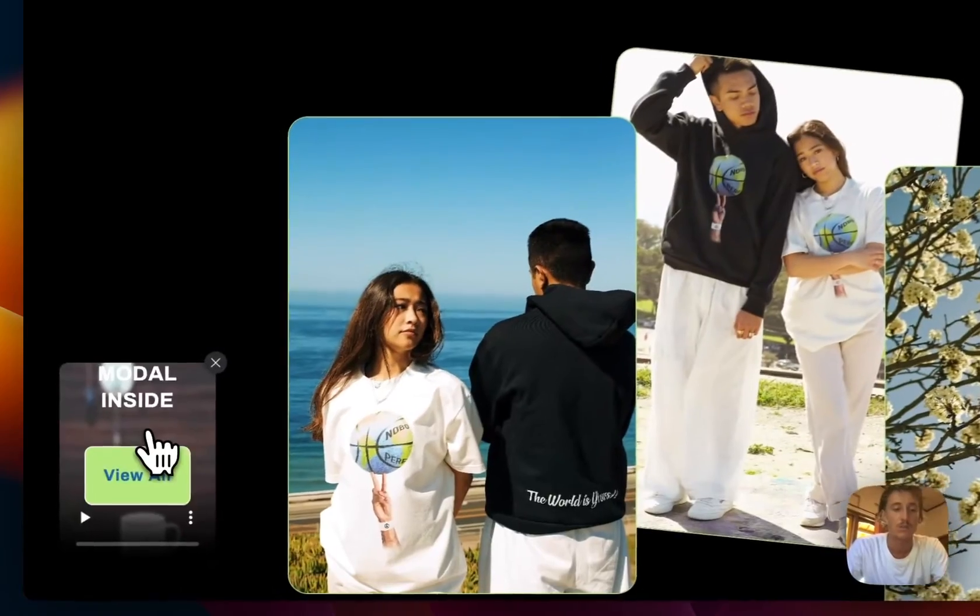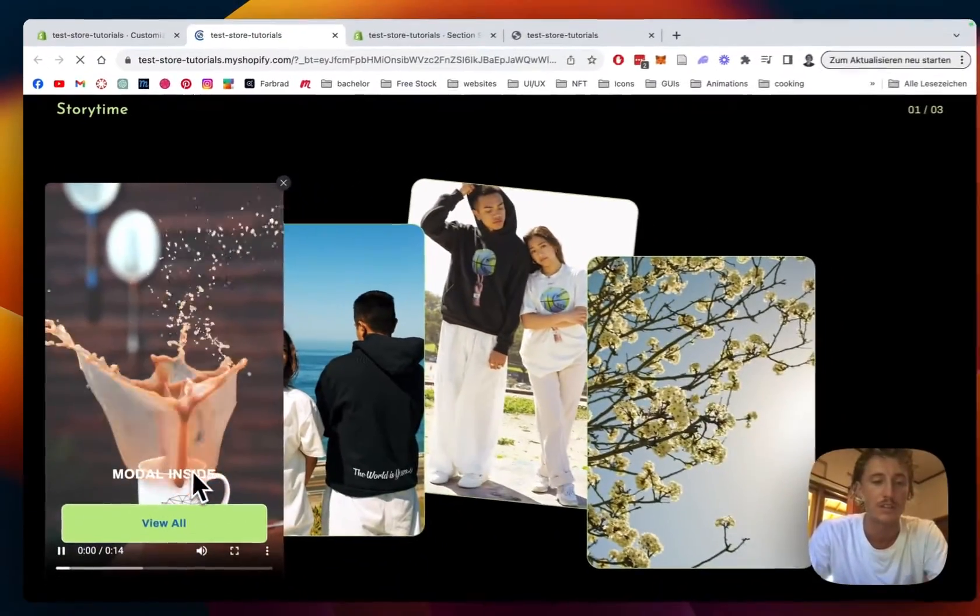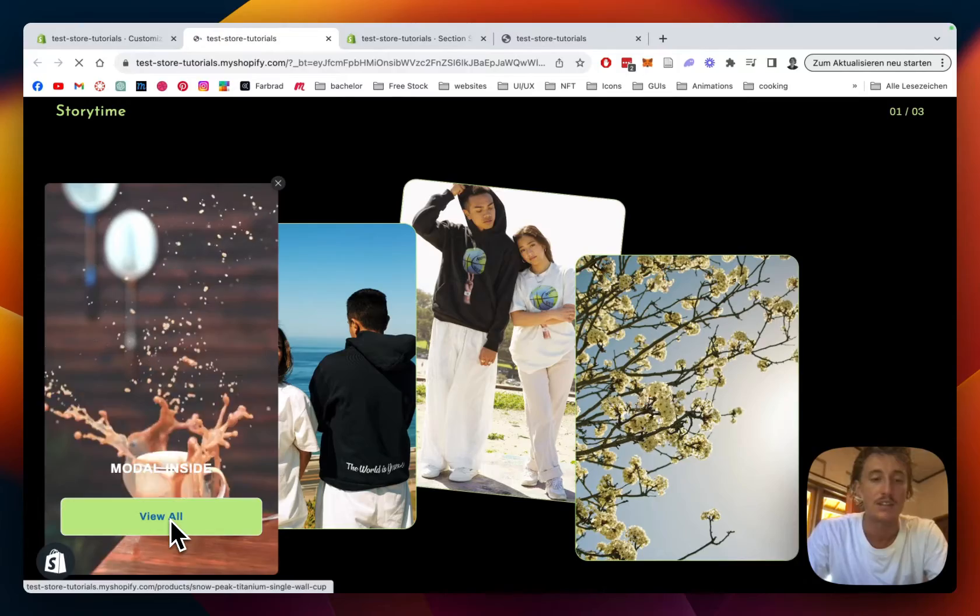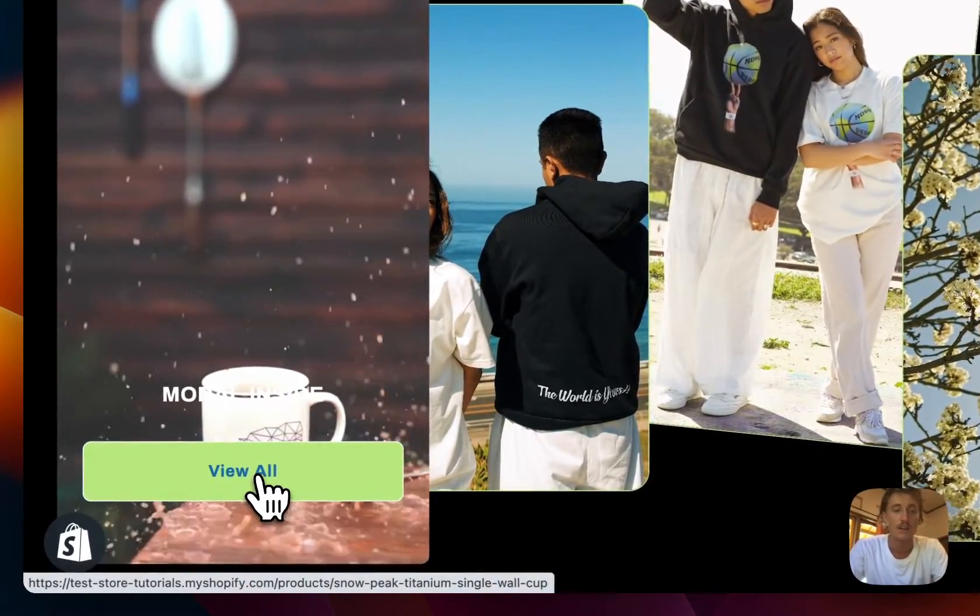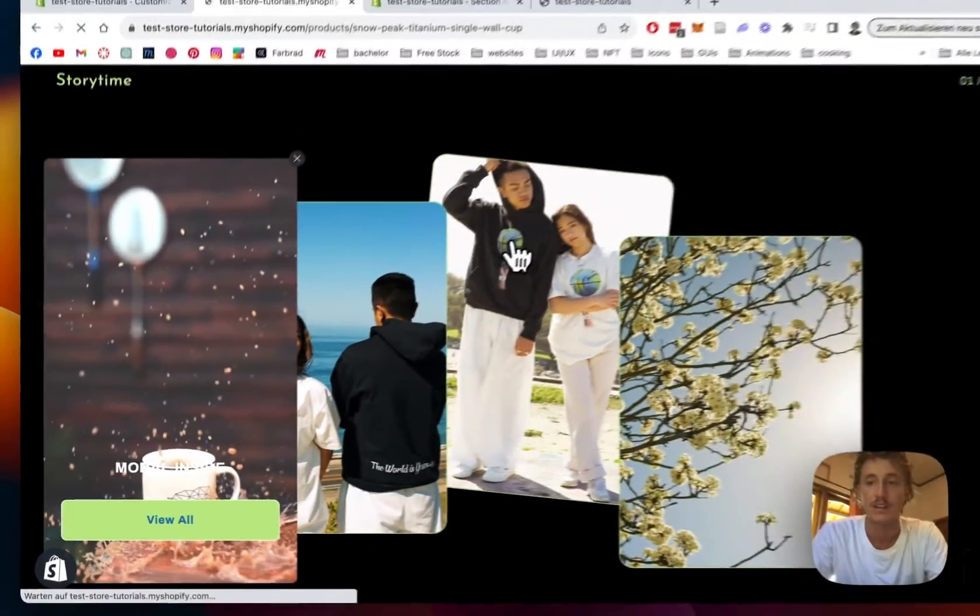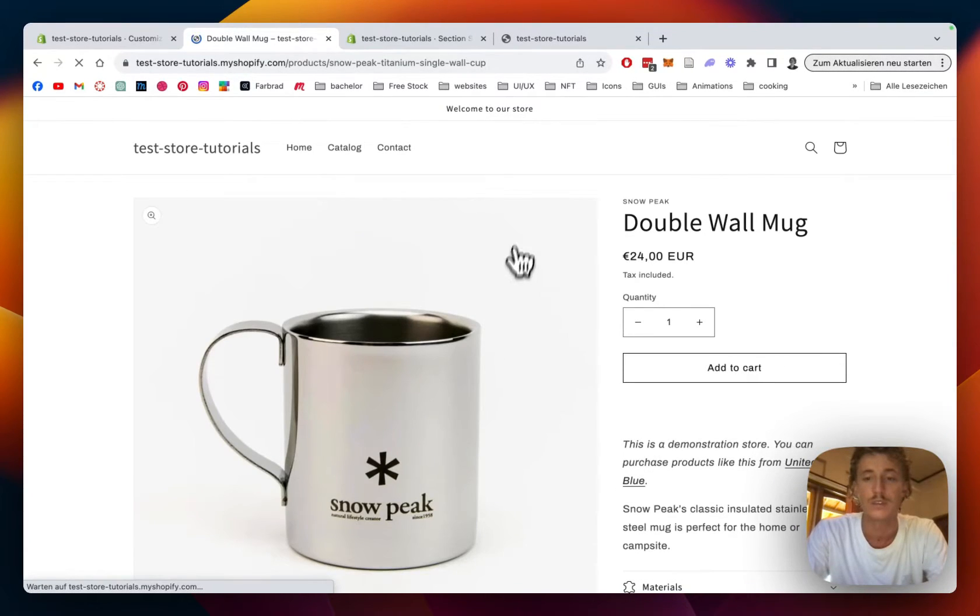If we click on the whole block itself, the modal is going to open up. Here we can see the modal inside and the View All button, and if we click on it it's going to direct us to the product we were using.